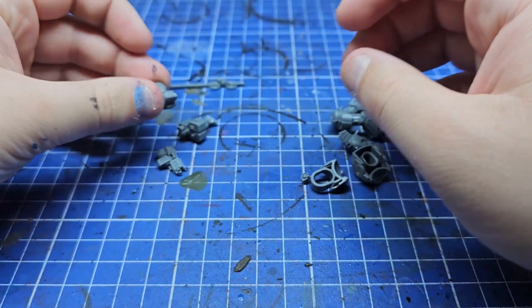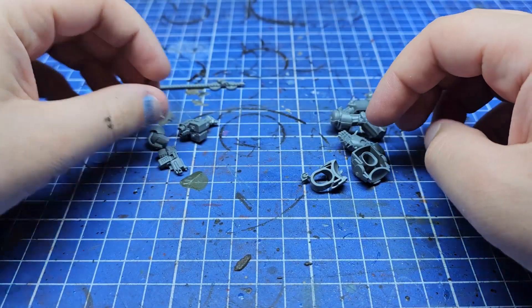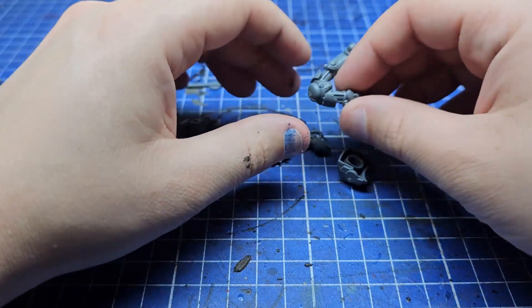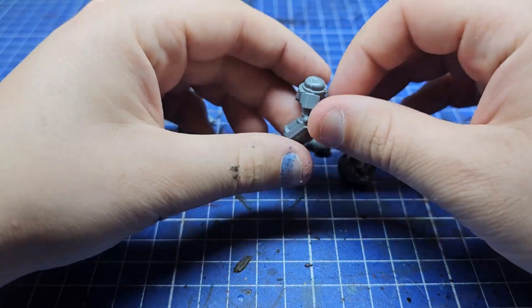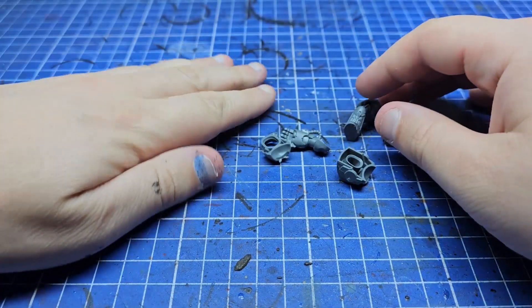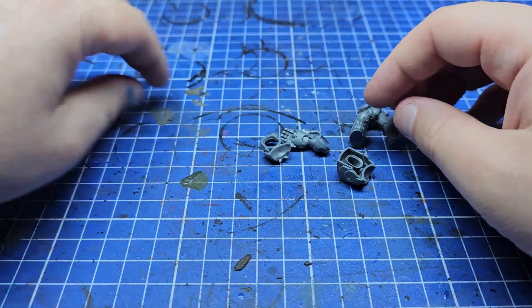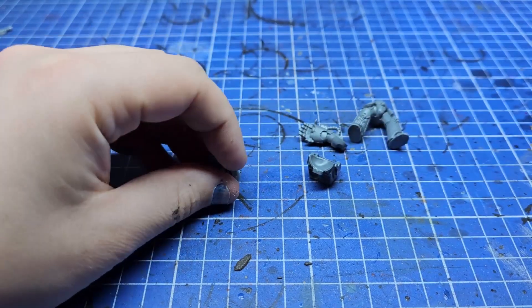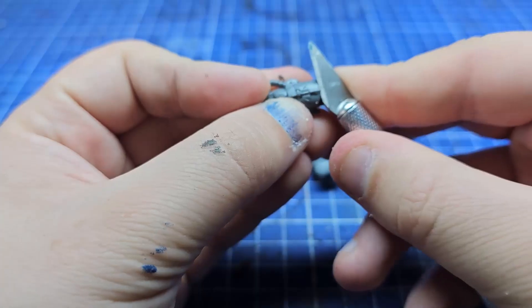These guys can take power fists, thunderhammers, all of the above, but I'm going with the power fist, clearly because he's a crimson fist. Plus this big open hand from a Dark Angel kit is perfect for holding a banner.